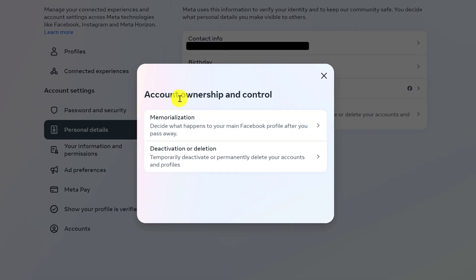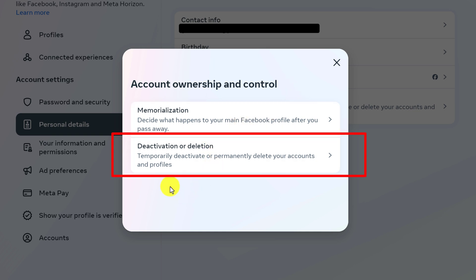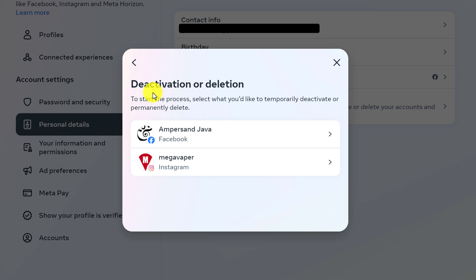Inside the Account Ownership and Control window, look for Deactivation or Deletion — to temporarily deactivate or permanently delete your accounts and profiles. Left click on that option. A window will appear that says Deactivation or Deletion, asking you to select what you'd like to temporarily deactivate or permanently delete.